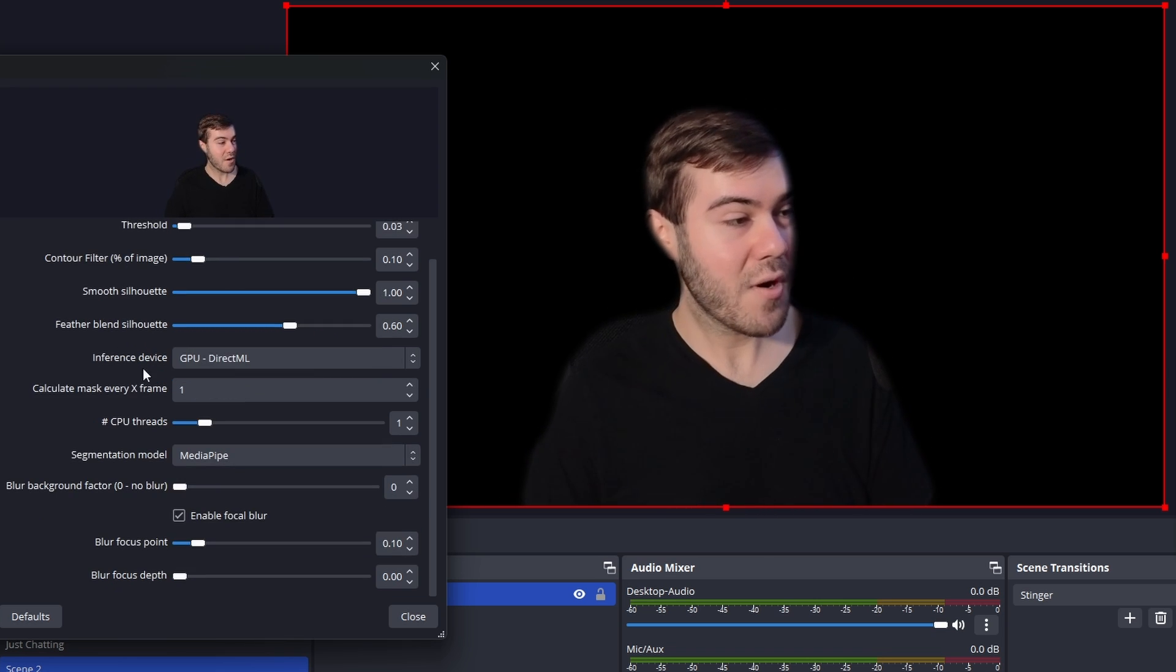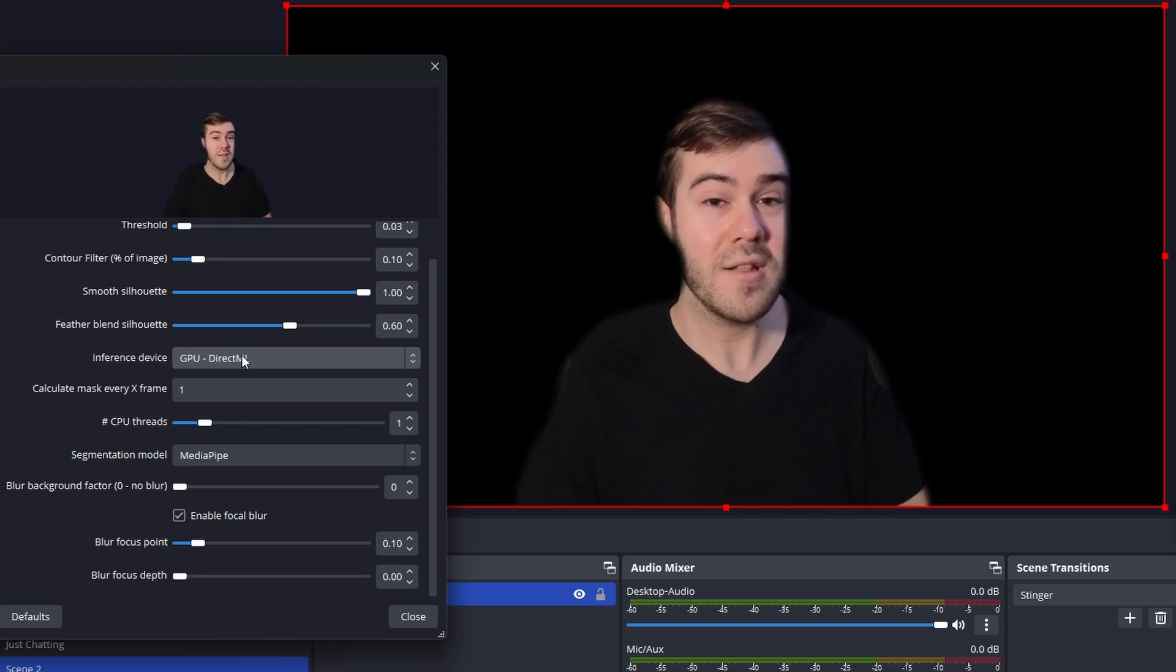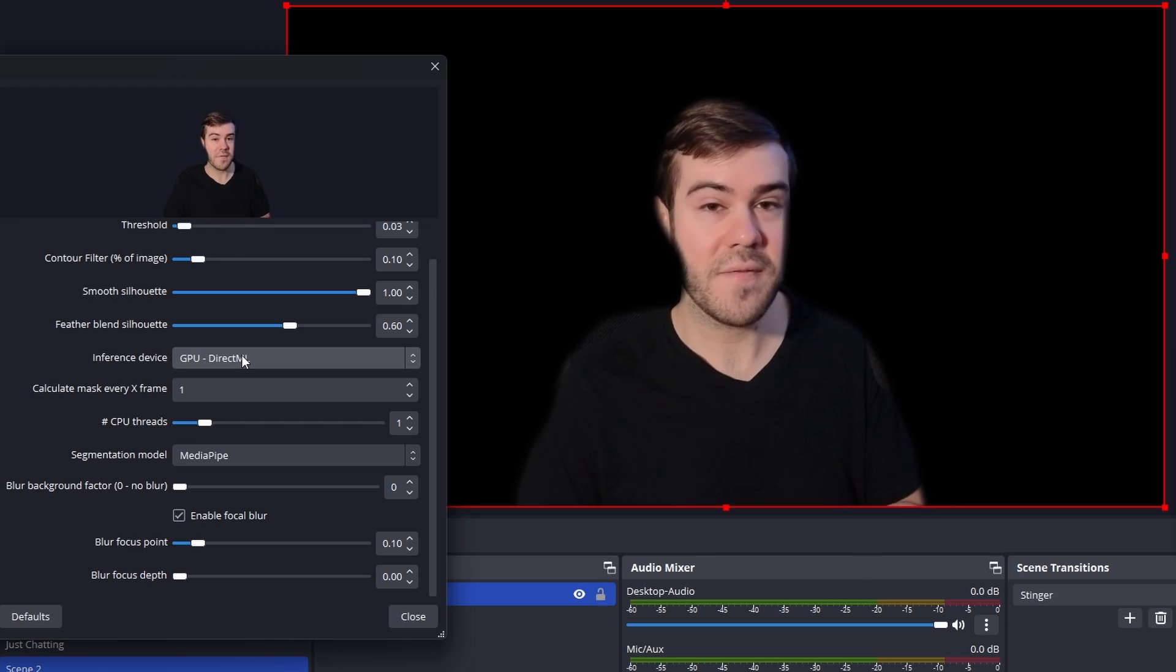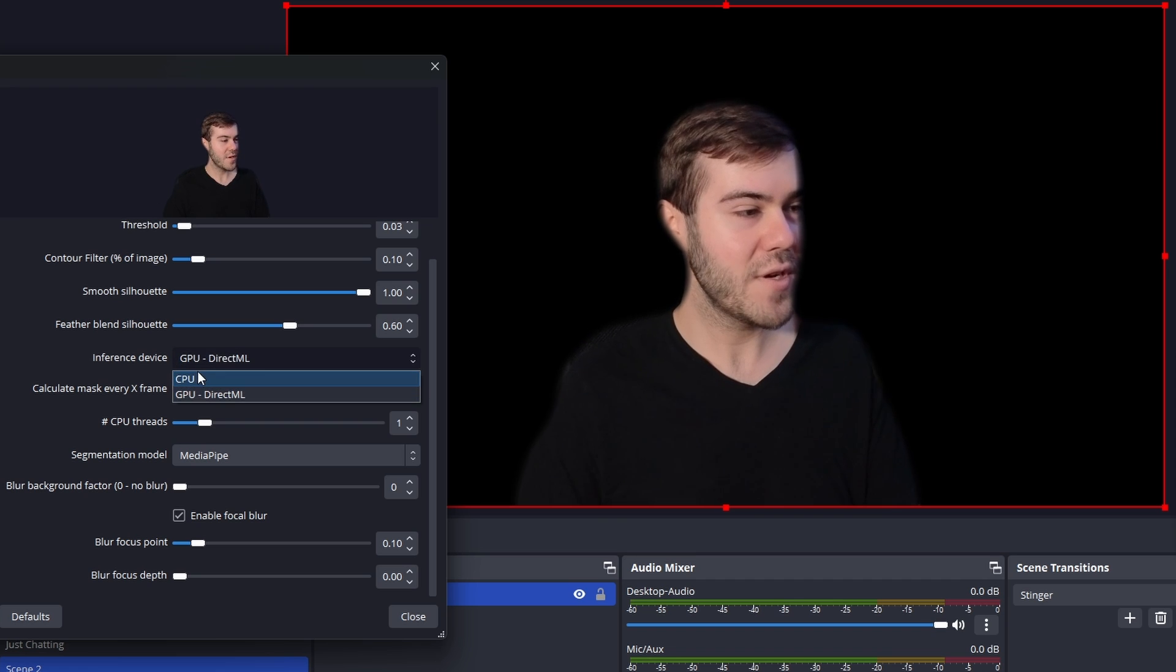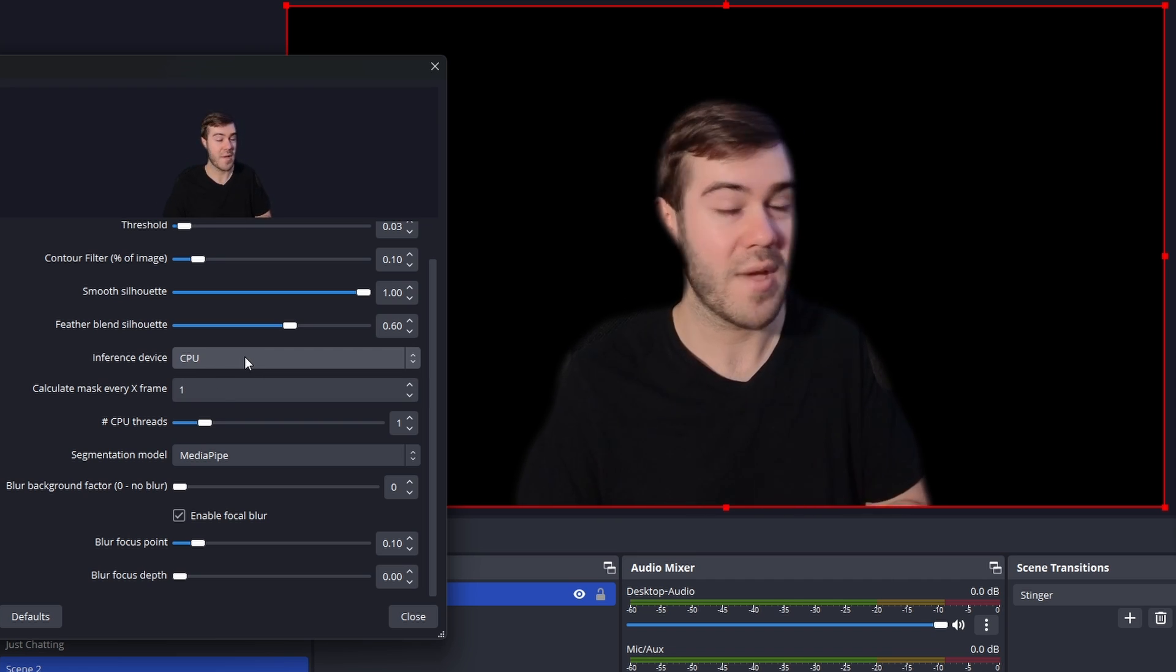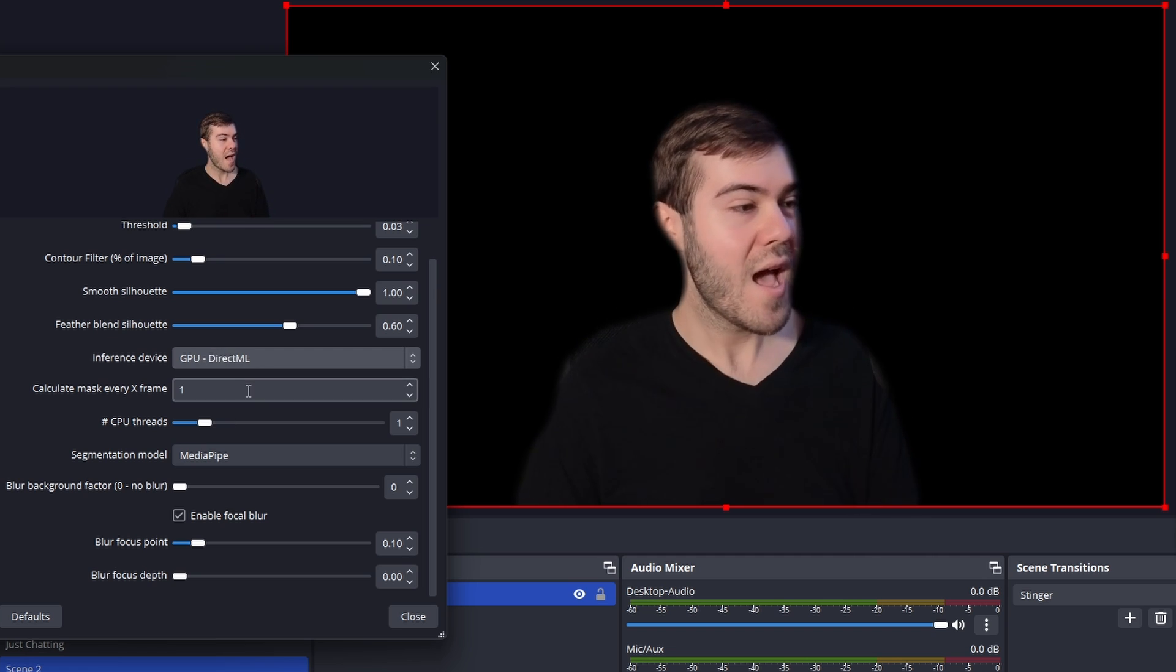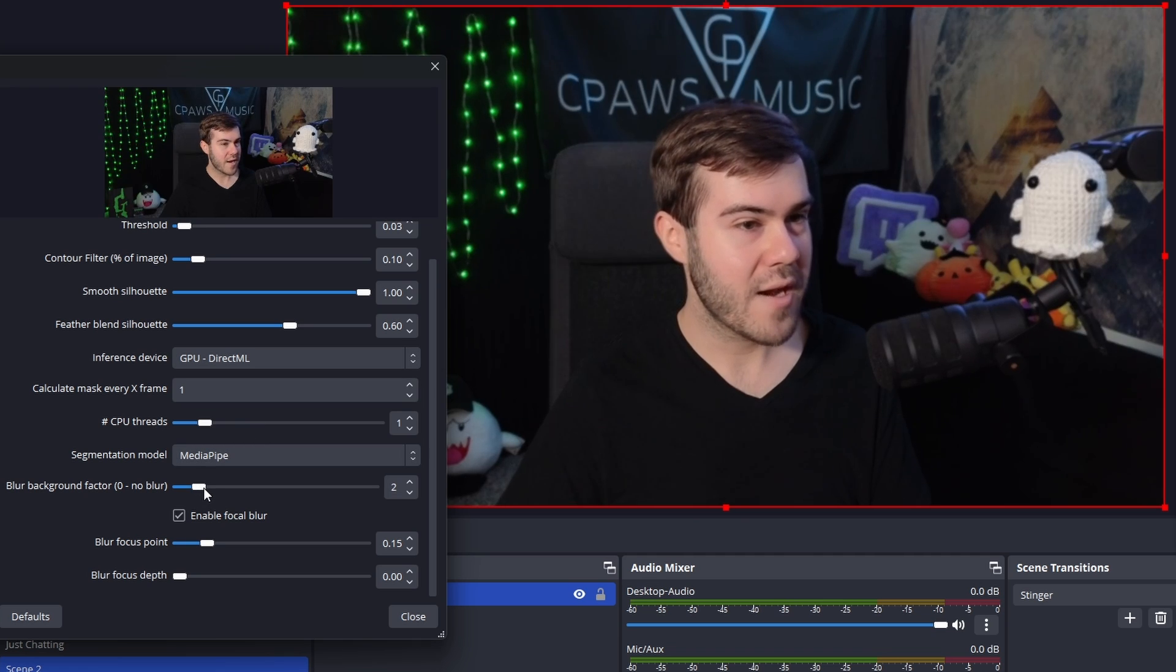So moving on to the next part, we have the inference device, which basically this blur effect will use up resources on your computer. So if you're experiencing lag or latency or any kind of stuttering effect with your live stream or your computer is just not able to handle it, you can feel free to switch between the CPU and the GPU, depending on your system setup. It might vary. It might benefit you to do one or the other. So if that's the case for you, you can feel free to mess with that. I don't mess with any of these other settings here.